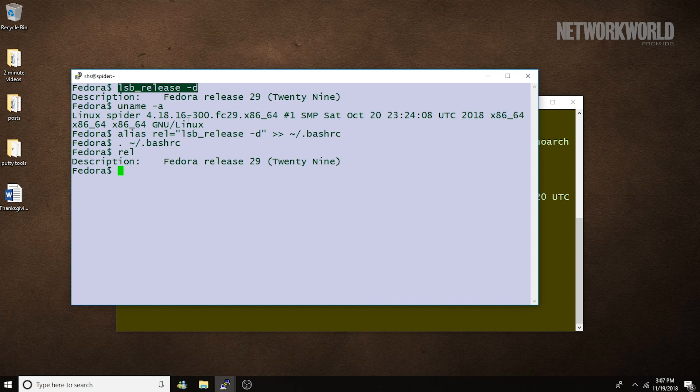Well, that's your two-minute Linux tip on two commands for displaying details on your Linux release. If you like this video, please hit the like and share buttons. For more Linux tips, be sure to follow us on Facebook, YouTube, and NetworkWorld.com.